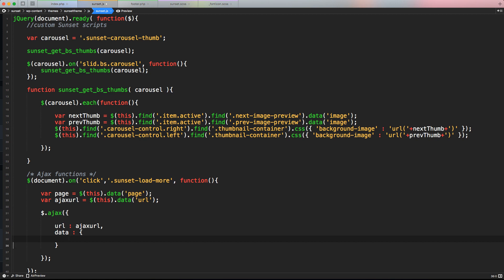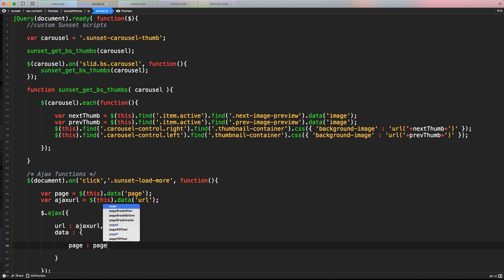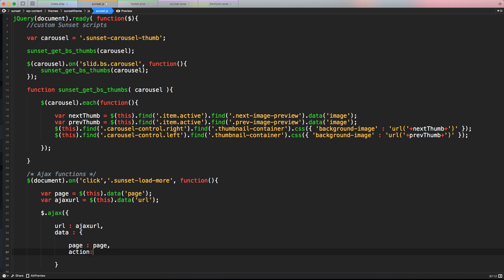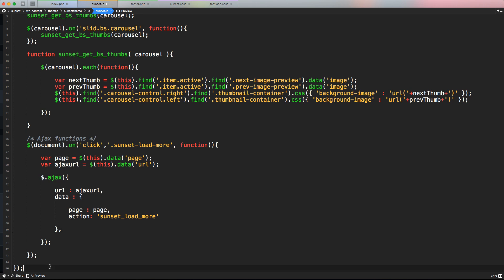Inside the data object, the first parameter is 'page: page' — that's the page variable we collected. The second parameter is 'action', which the PHP file needs to trigger a specific function. The action must match exactly the function name we want to call, so let's call it 'sunset_load_more'.